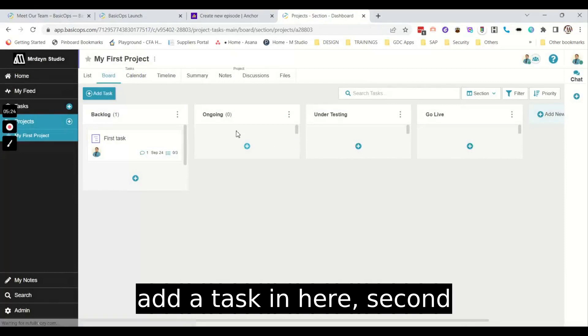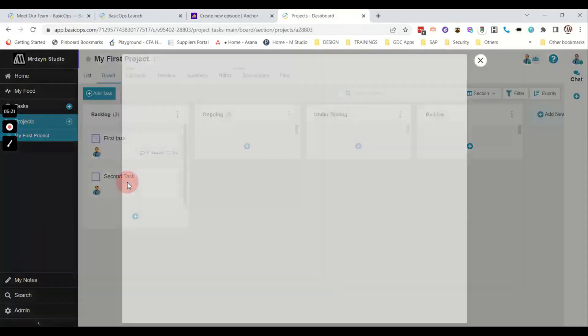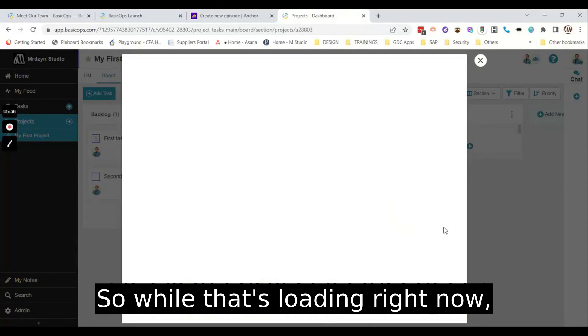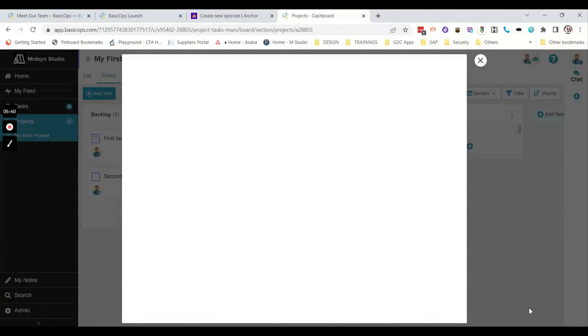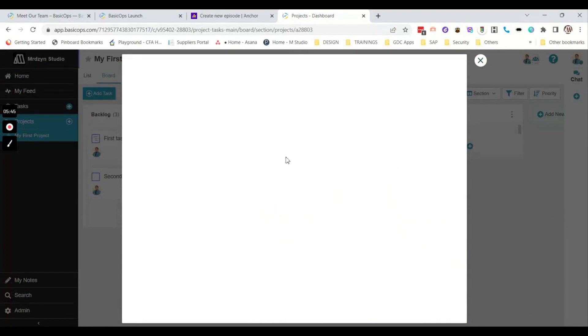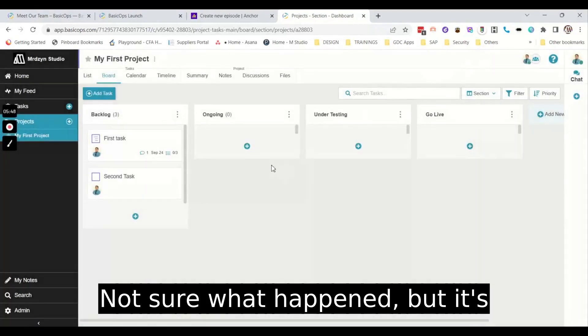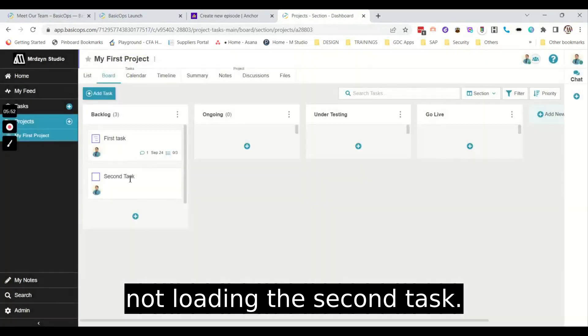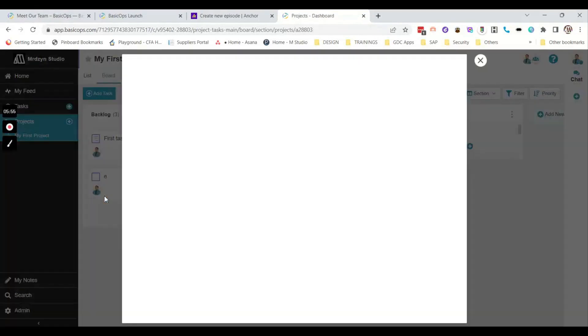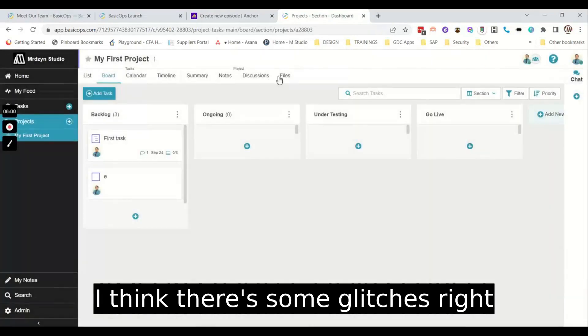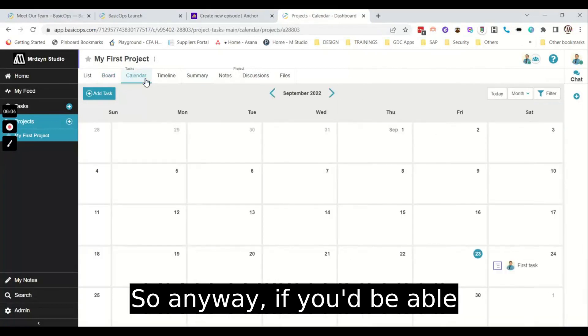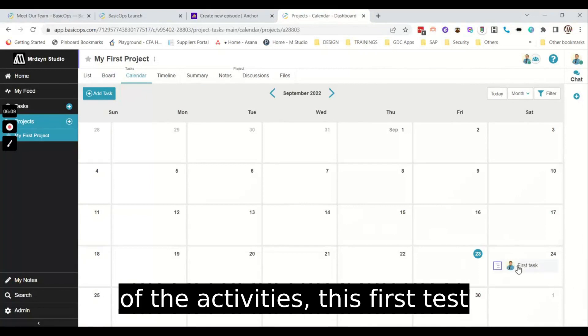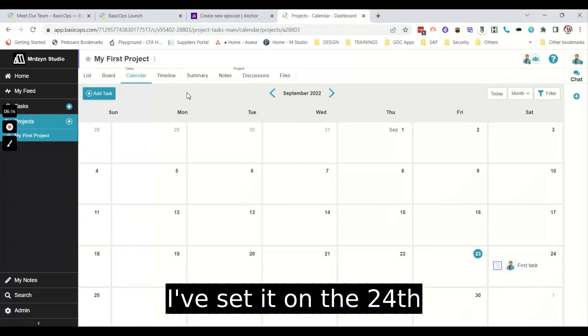So you can add a due date of course. Let's say if you add a task in here, second task. So while that's loading right now, second task. So it's blank right now. Not sure what happened, but it's not loading the second task. I think there's some glitches right now. So anyway.